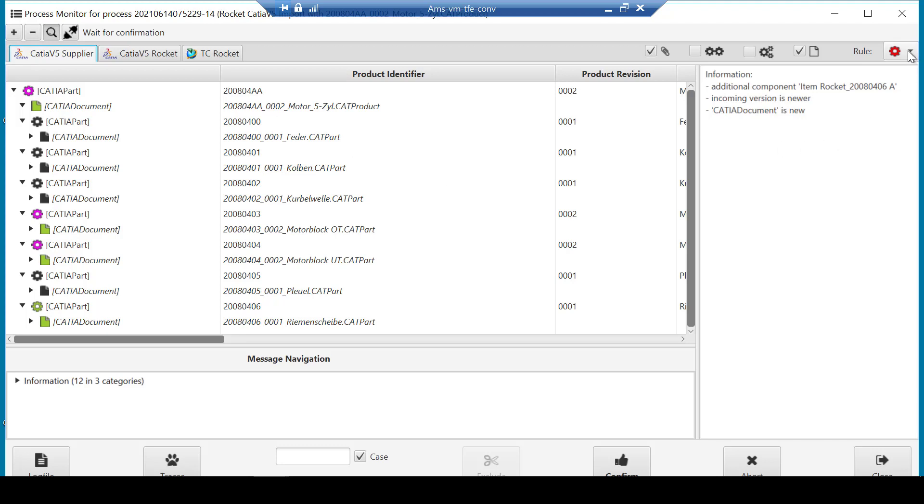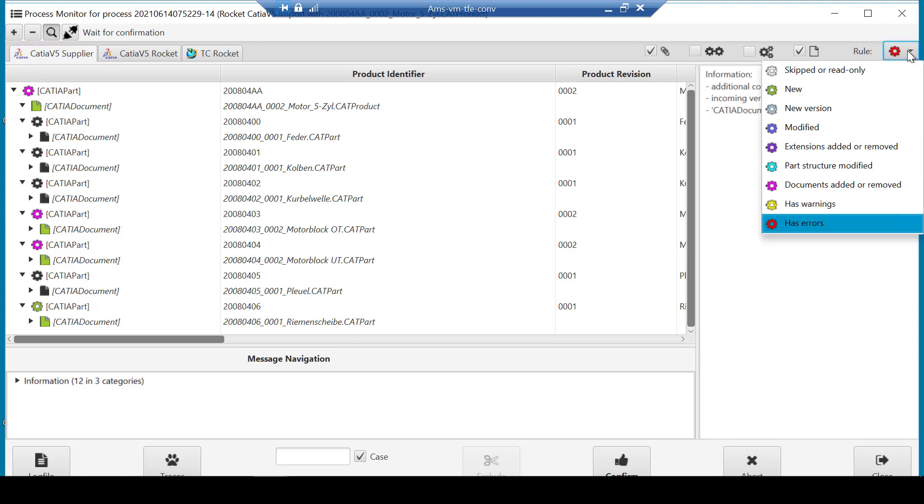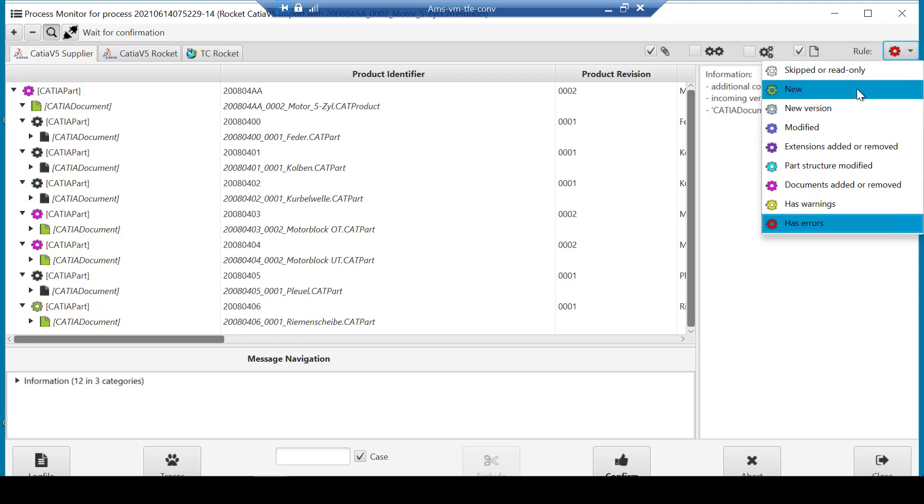Clicking the icon at the right displays a legend with color codes, to help the user understand the changes in this CATIA v5 assembly, versus what is already managed in Teamcenter. For example, green for new, and magenta for documents added or removed.